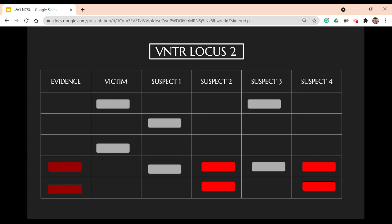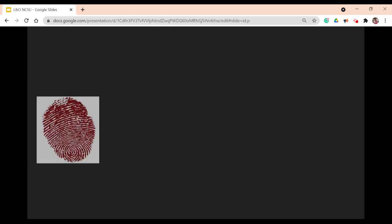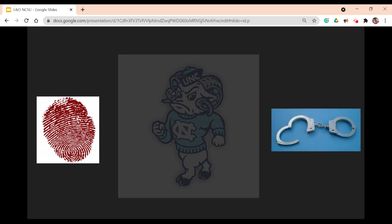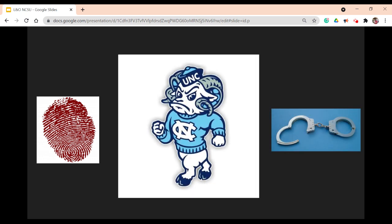So who did it? There's only one suspect who had matching bands at both loci. Through our analysis, we conclude that it was obviously Carolina's mascot, Ramses, trying to steal the jewel to match that tacky Carolina blue.